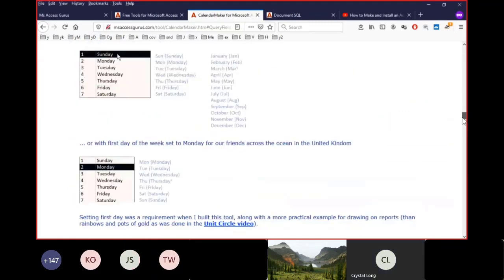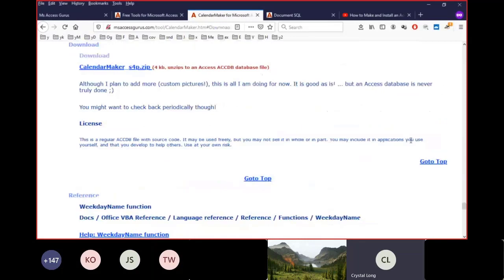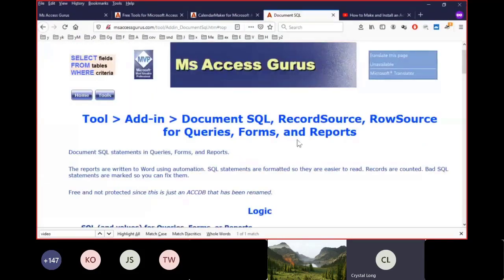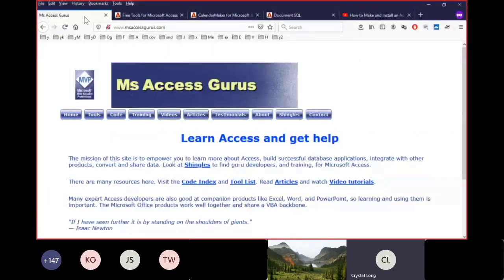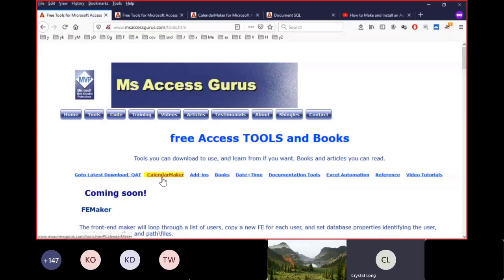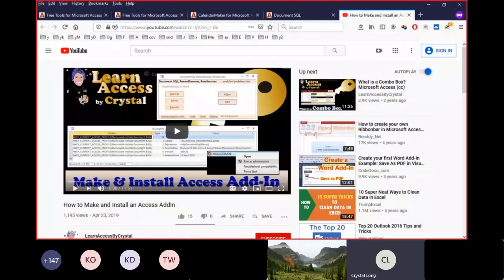You can download this — there's a download link. You can also download the Document SQL. If you go to MS Access Gurus and go to the Tools menu, you'll find both of these there. Here's the calendar maker, here's add-ins. I've got a couple more add-ins you can get. And if you don't know how to install an add-in, I've got a video tutorial on YouTube that tells you how to make and install an add-in.